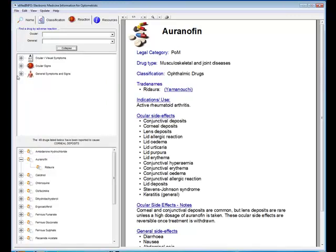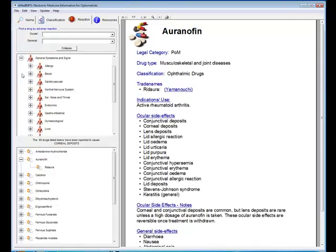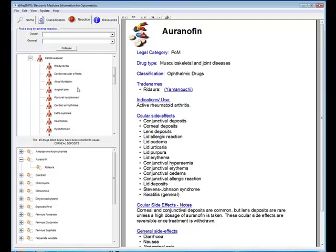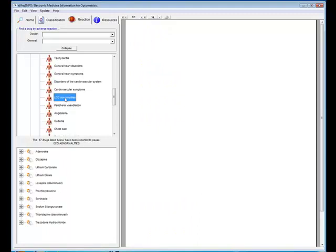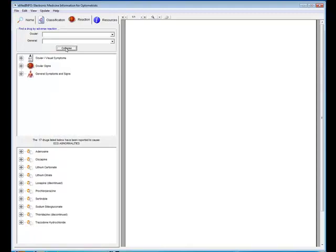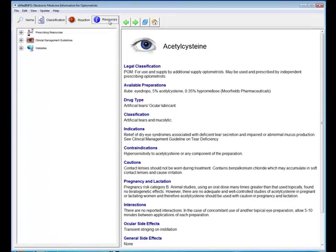We collapse that list, and just to show you, you can do exactly the same for general side effects. So if I go to cardiovascular, here are a list of cardiovascular problems. So if we want ECG abnormalities, there we are, there's 17 drugs which have been implicated in terms of producing ECG abnormalities. So that's a unique way of associating a drug with a side effect.